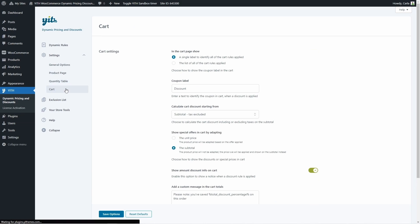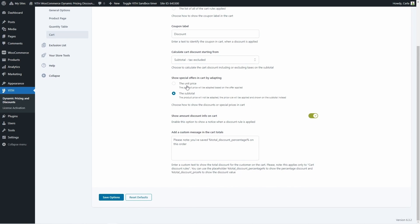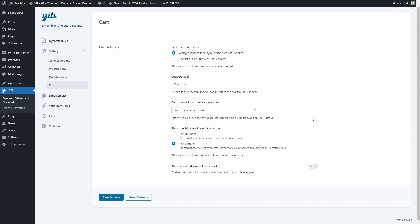In the cart settings, we can choose what to show in the cart. We can show a single label to identify all cart rules applied, or show a list of them. We can set the coupon label — right now it's 'discount' — whether to include taxes in the cart discount calculation, and whether to show special offers by adapting the unit price or the subtotal. We can also show the amount discount info on the cart. If enabled, we can add a custom message in the cart totals, such as 'Please note you have saved this percentage on this order.' If disabled, it disappears.